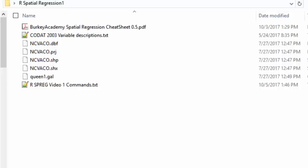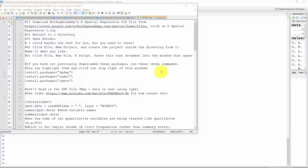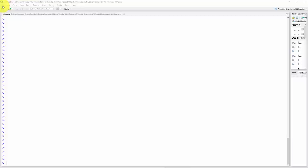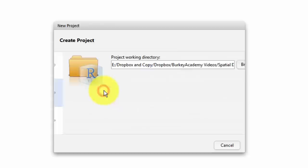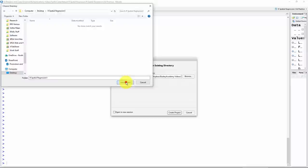You need to install R and RStudio — I have links on my spatial web page. Open RStudio, go to File > New Project, click Existing Directory, and select the directory where you downloaded and extracted the zip file — R Spatial Regression 1. Create a new session and click Create Project.